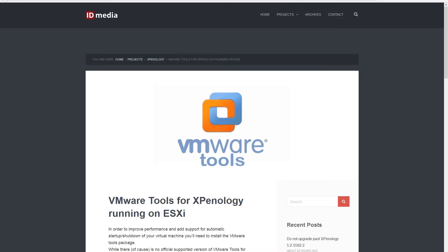If you aren't familiar with VMware Tools, it's basically a set of utilities which improves performance and tightens integration between the virtual machine and ESXi.